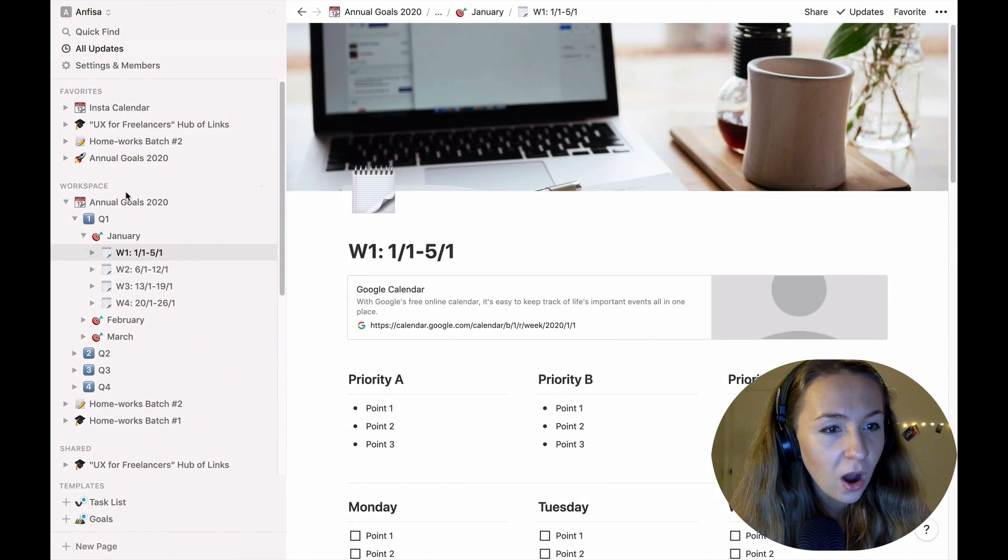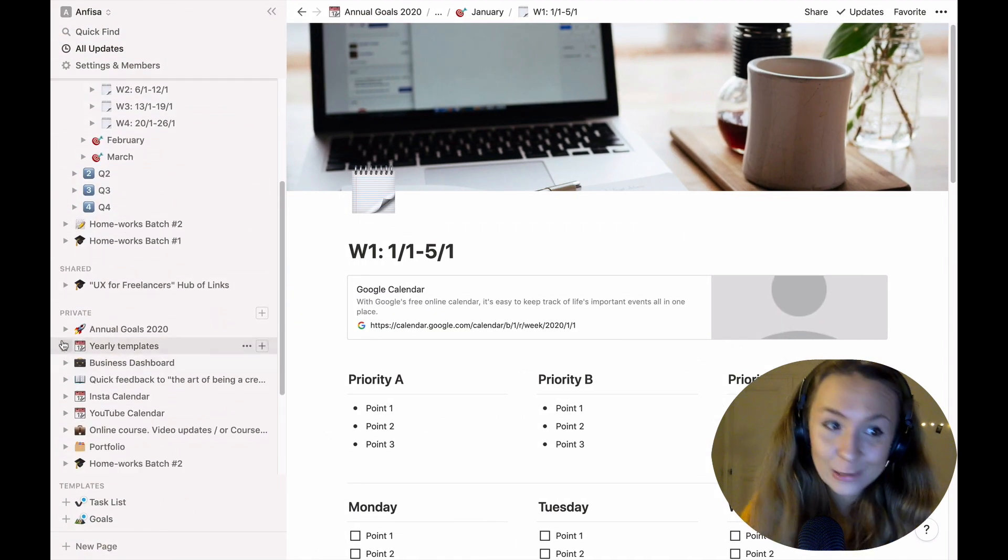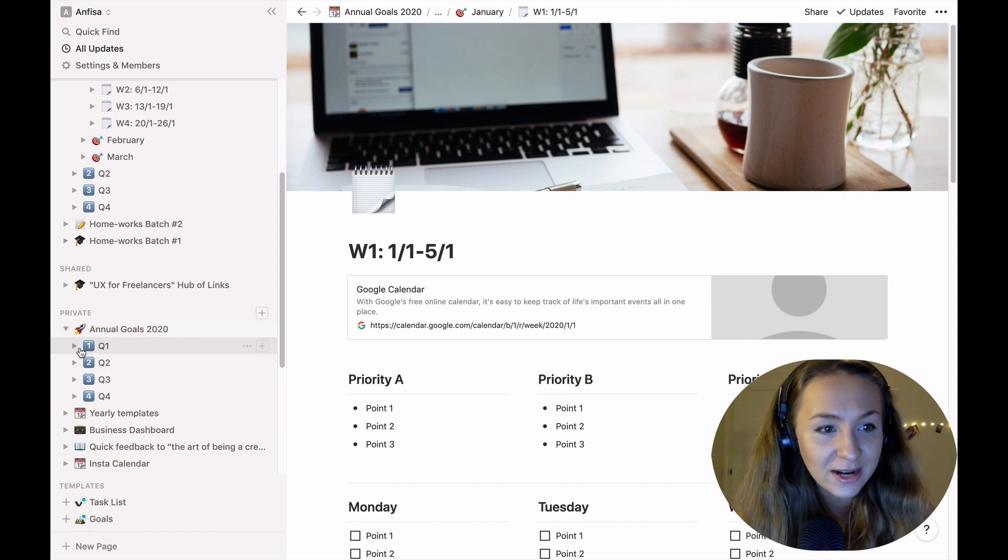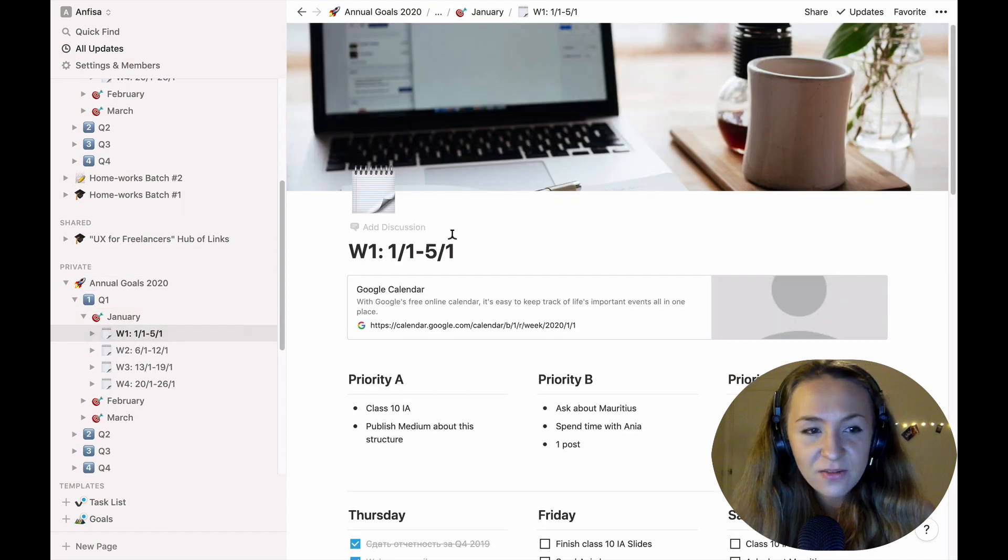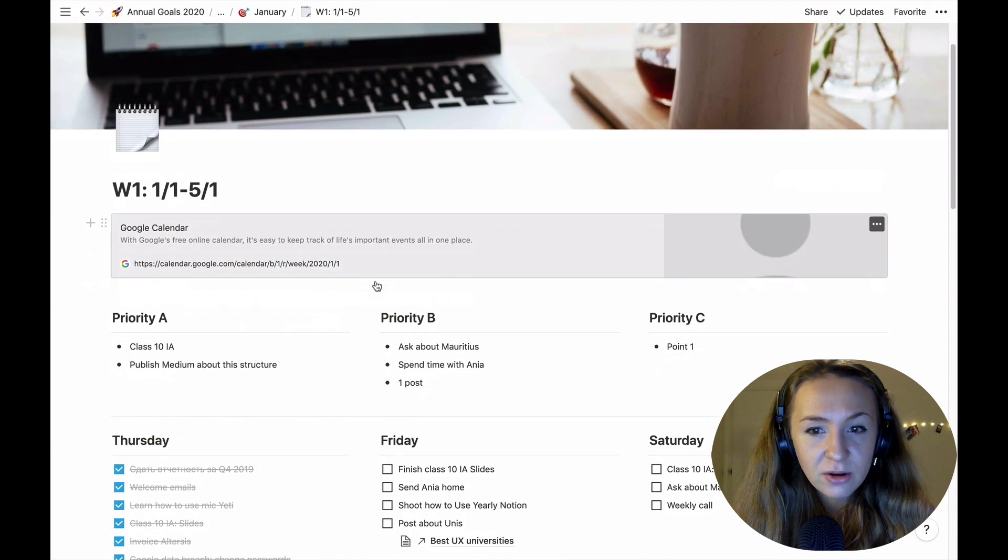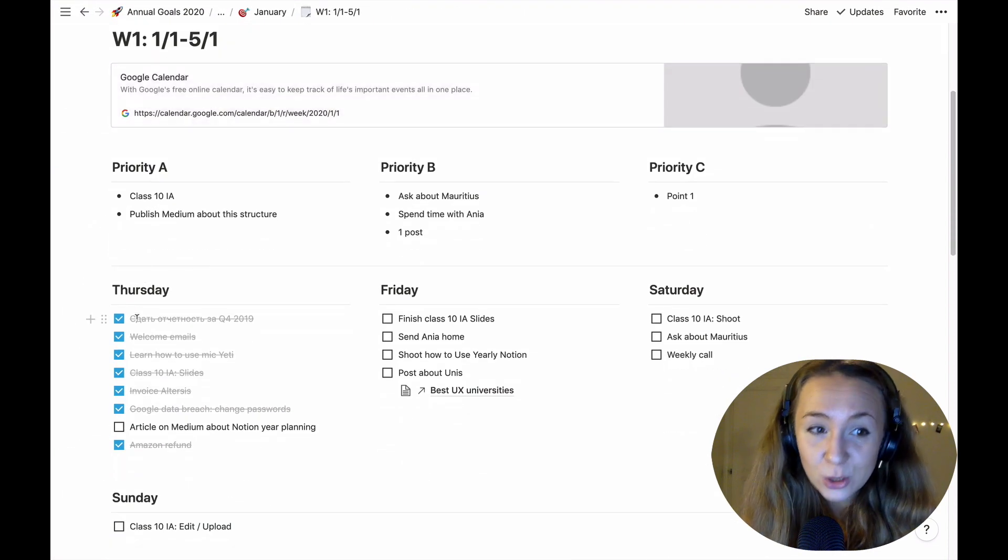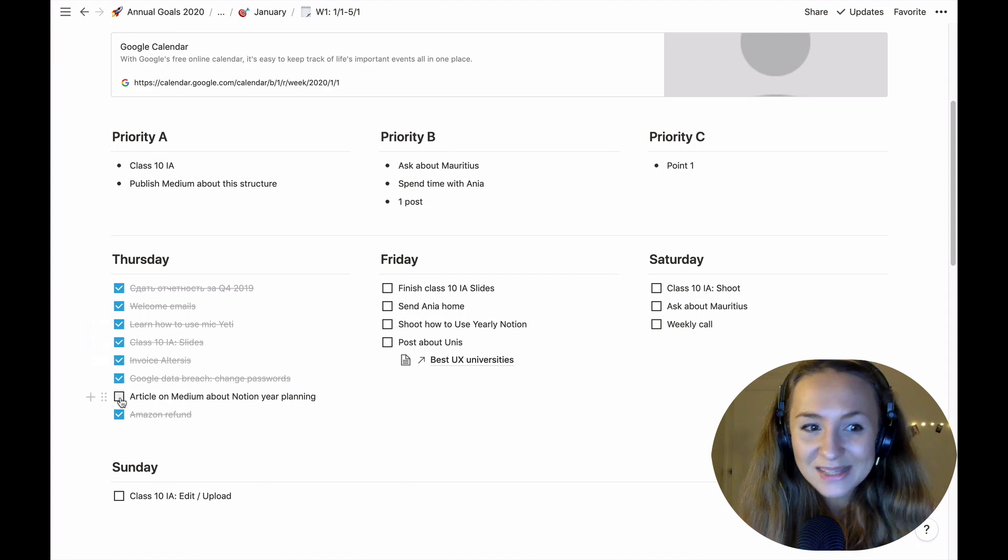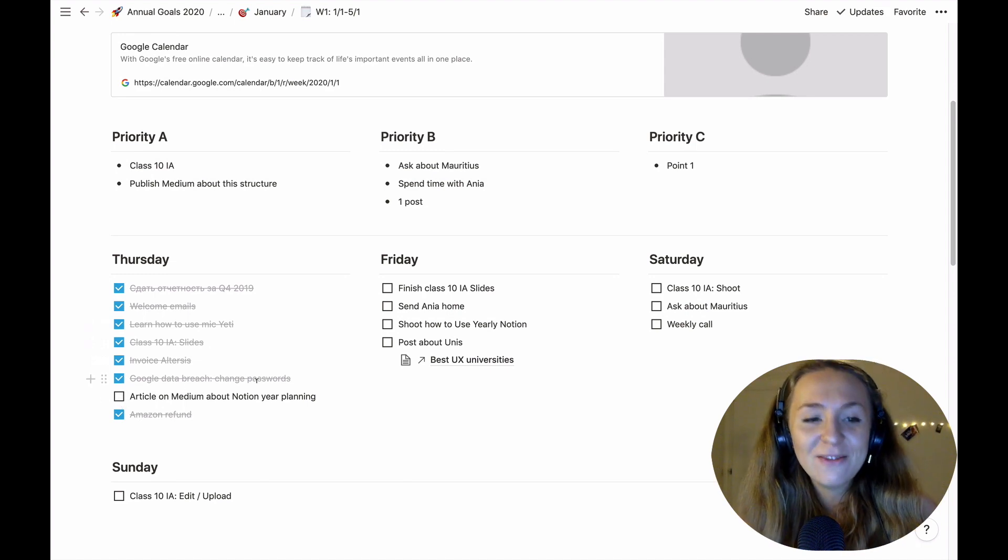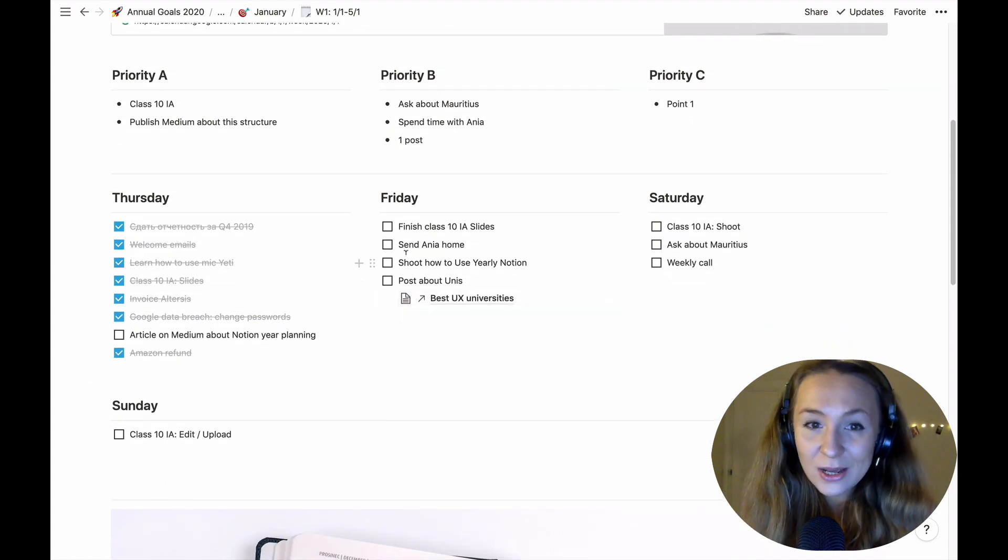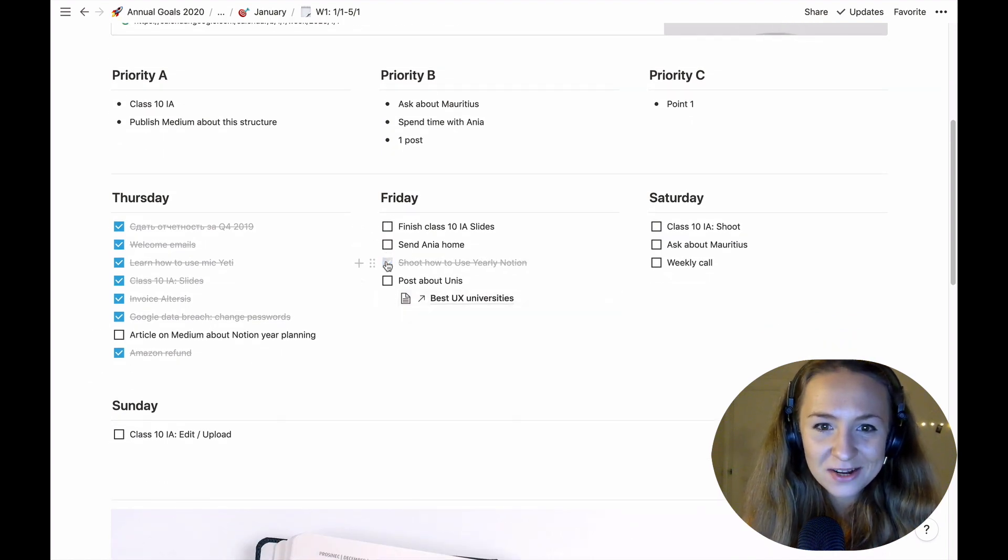By the way let me show you how I started already using this because it's the beginning of the year and I started to practice it, started to see how it works for me. So here is the first week on my site and I already have couple of priorities set, couple of to-do list happened. For example yesterday I didn't finish the article about this Notion yearly planning framework but today I'm kind of doing it as you can see. So it's pretty easy to manage, just write them down in the beginning of the day.